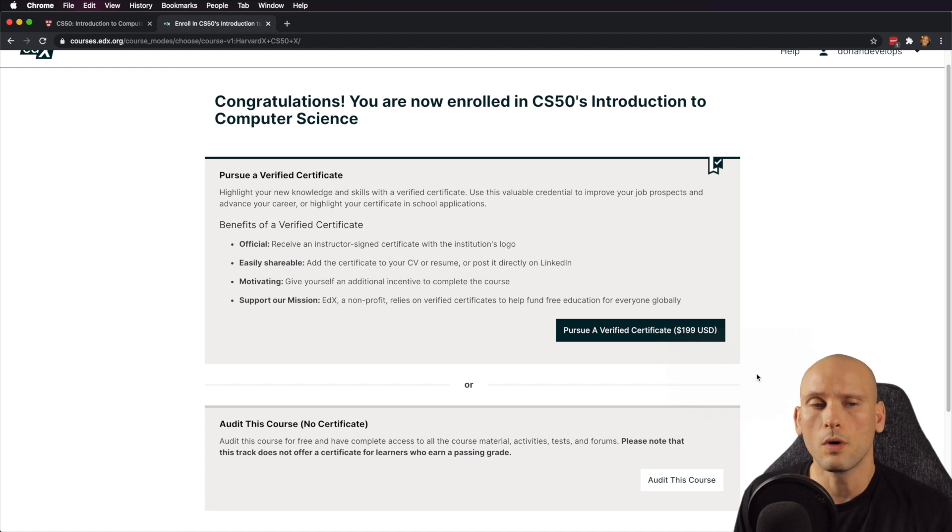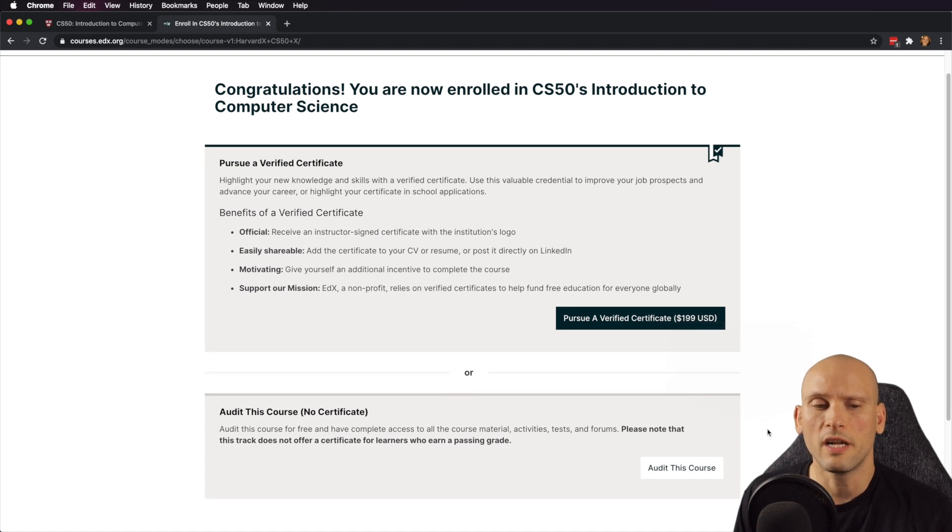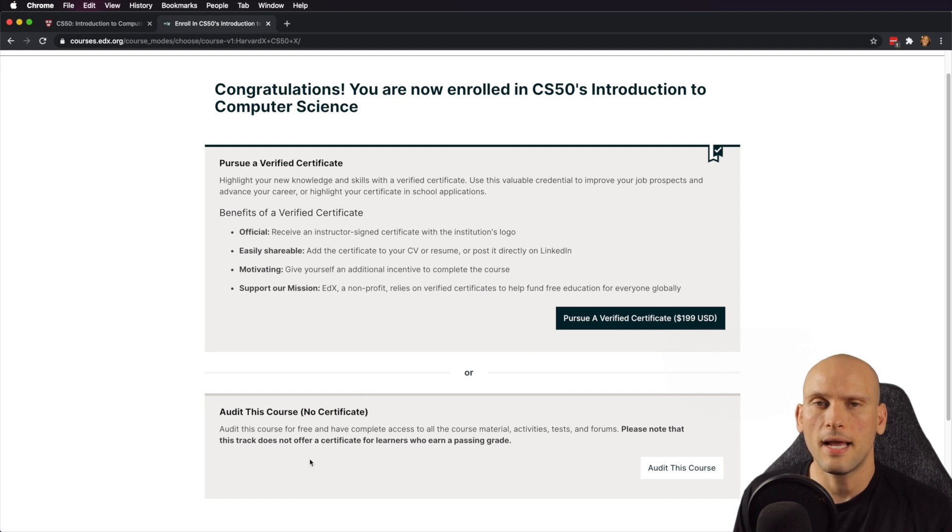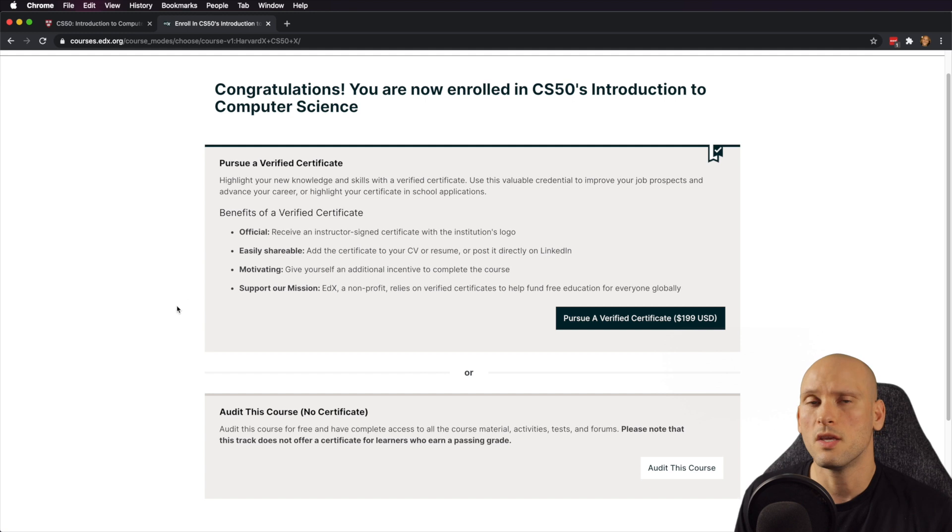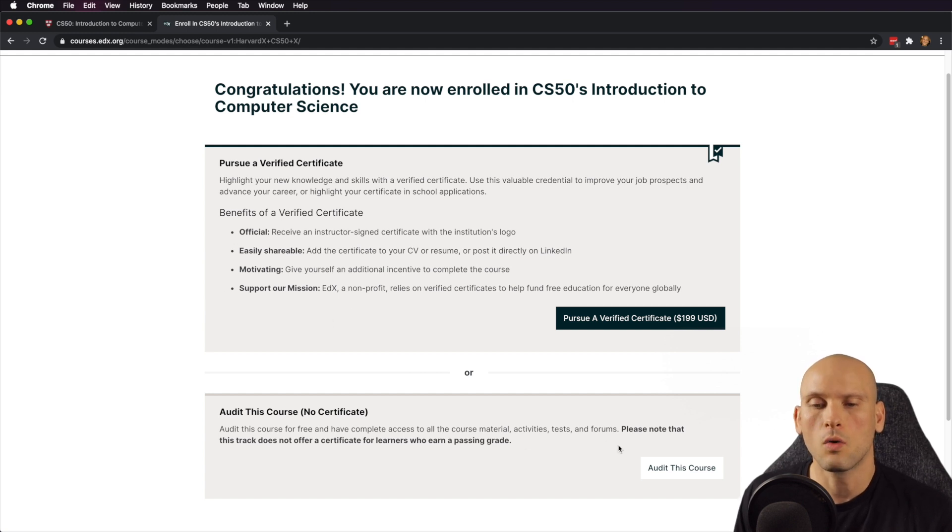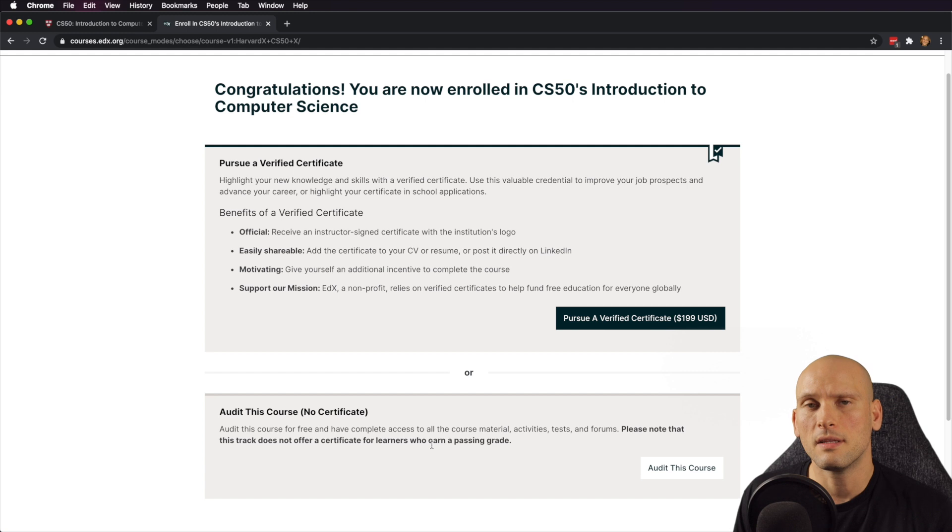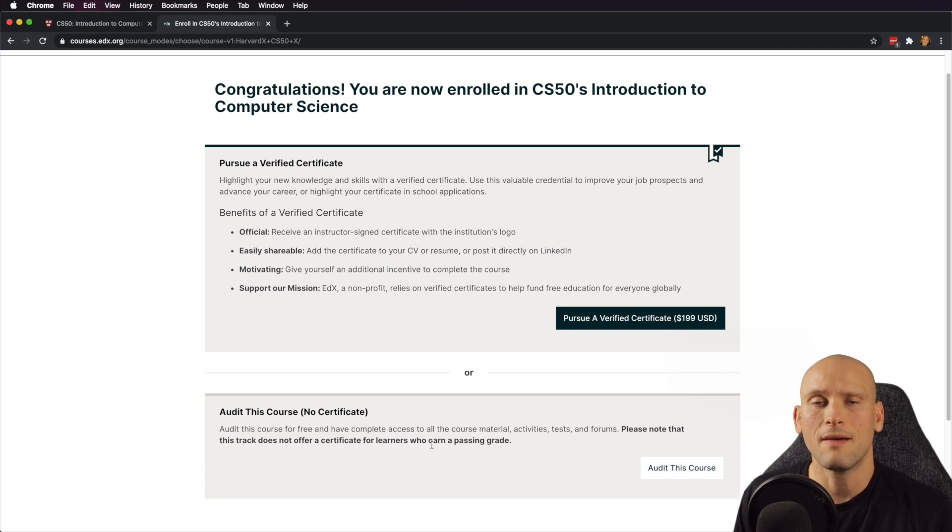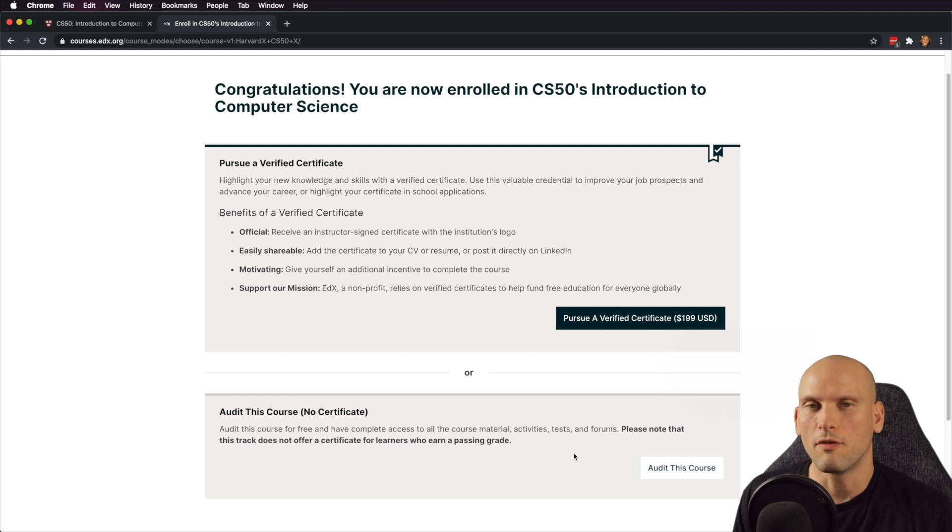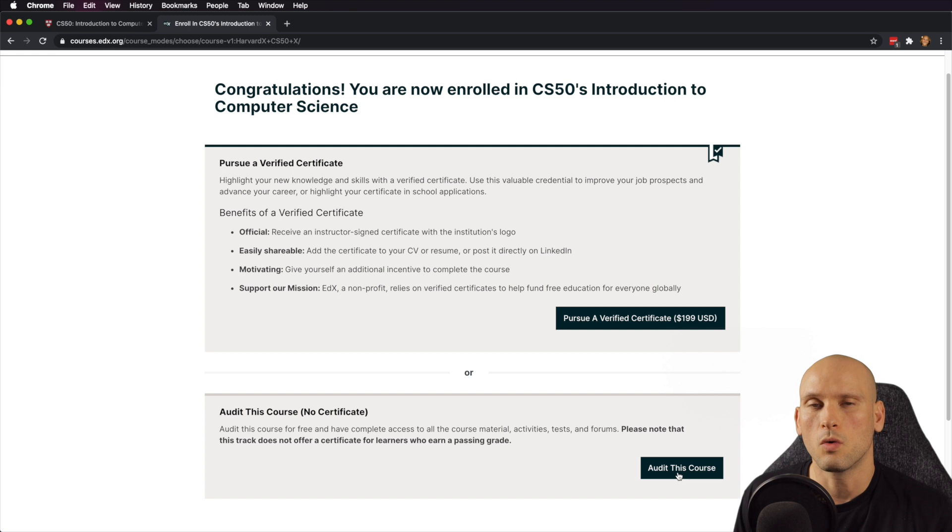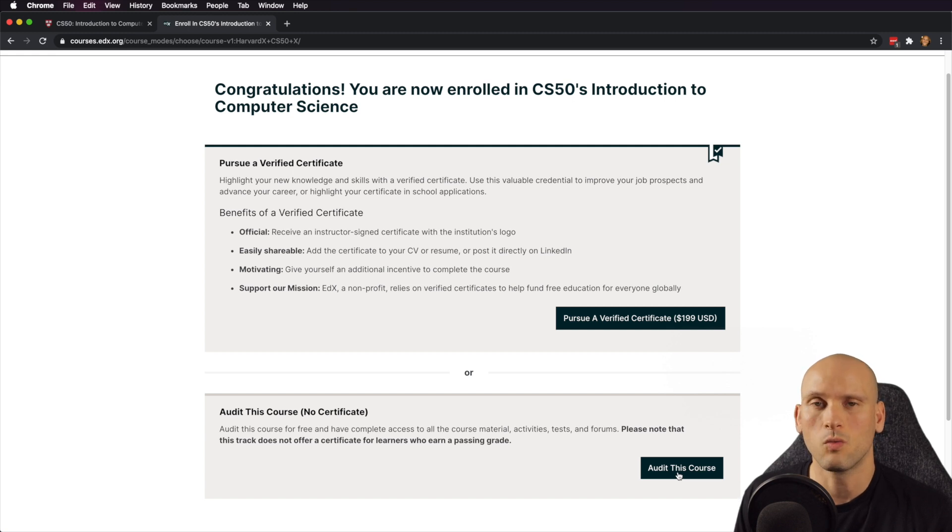What we're going to do is we're going to actually go into audit this course. With edX and Harvard and other resources that you can find on edX, many times they'll let you audit the course, which means you're allowed to do the entire curriculum, and you can complete it and go with their whole itinerary and everything that they have planned out, but you don't have to pay for a certificate. So you can do that and just audit the course and get everything that the course has to offer.